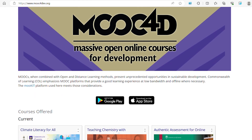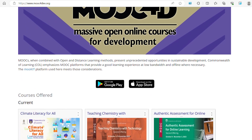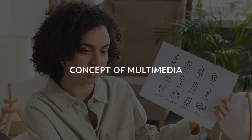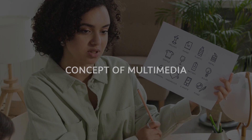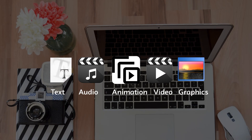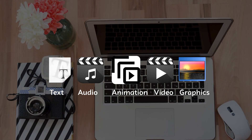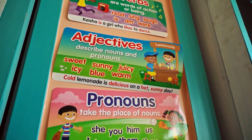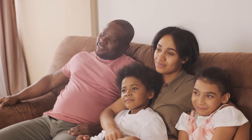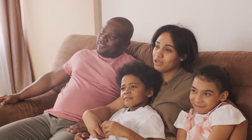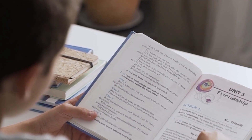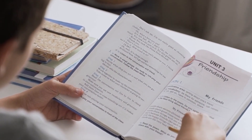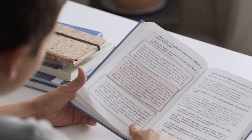We have come to the end of week one videos of multimedia training for teachers through Massive Open Online Course (MOOC). So far, we have learned about the concept of multimedia, key elements of multimedia, and ways to incorporate multimedia in teaching English and social studies. It is hoped that you will participate in the discussion forums and reflect on all the assignments of the week. Thank you.